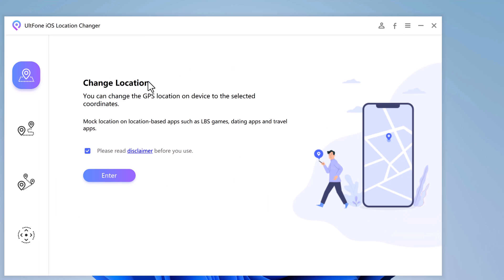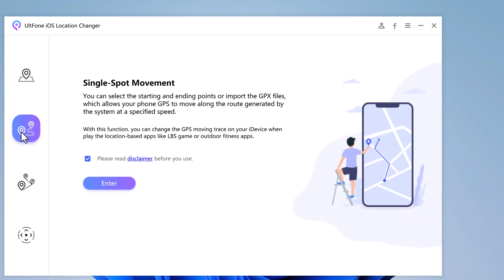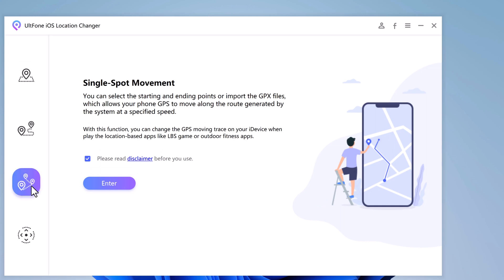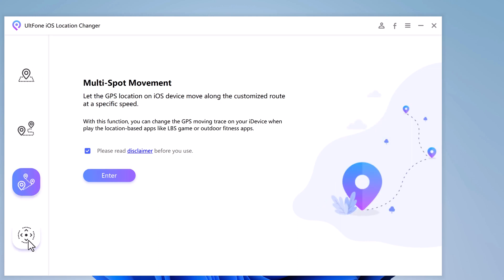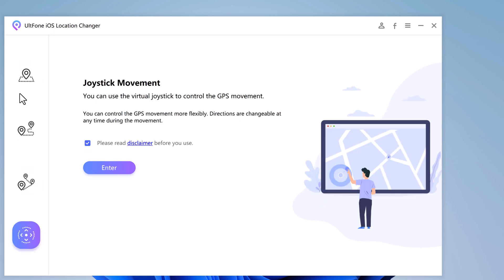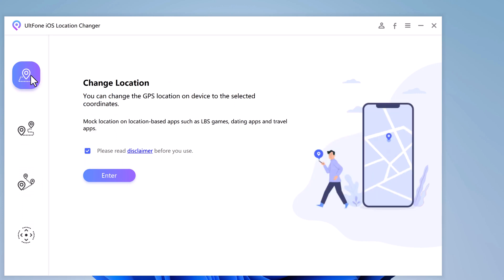At the left side, we have four tabs: change location, single spot movement, multi-spot movement, and joystick movement. With the change location tab, you can change the GPS location on your device. Tick the disclaimer and click the enter button to continue.